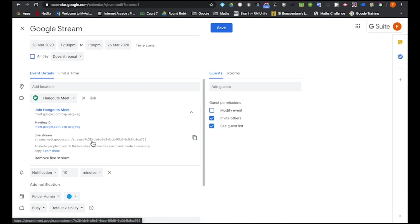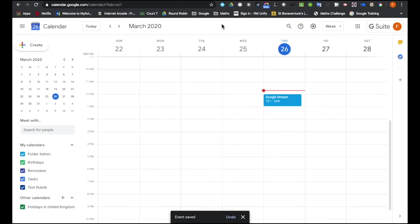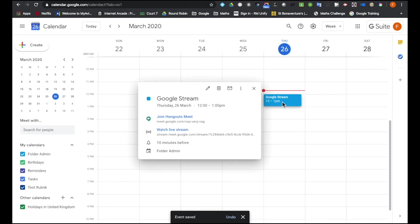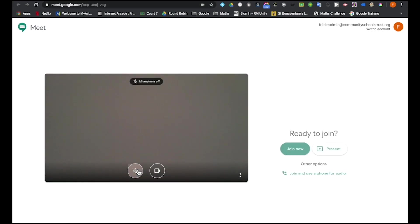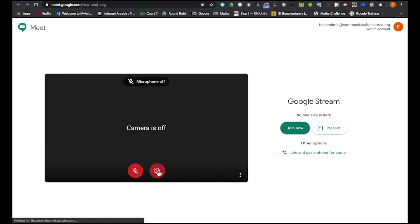If I now save that, it's gone into my calendar and at any time now I can click on this and I can join the Hangout Meet. Again, I'm just going to switch off the camera and the microphone and I'm going to click on Join Now.